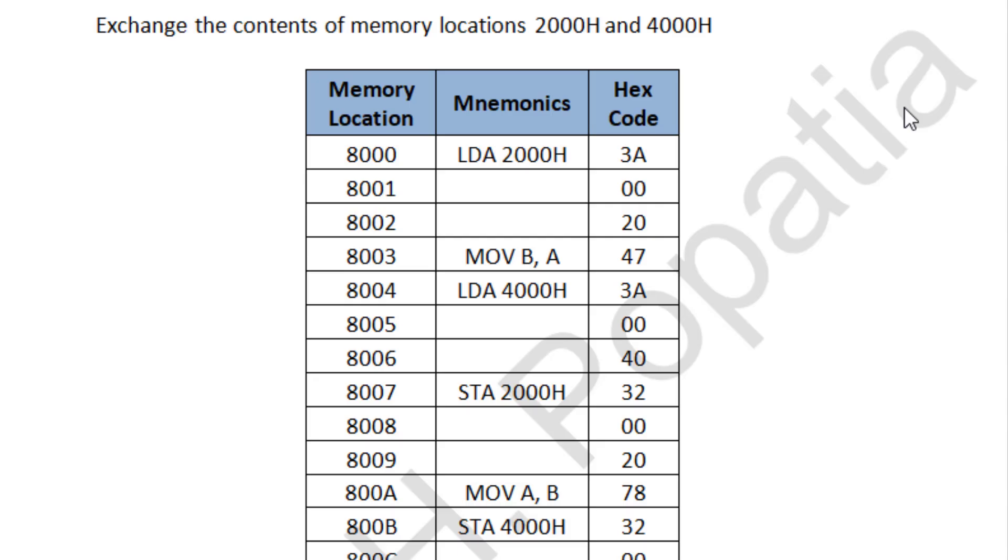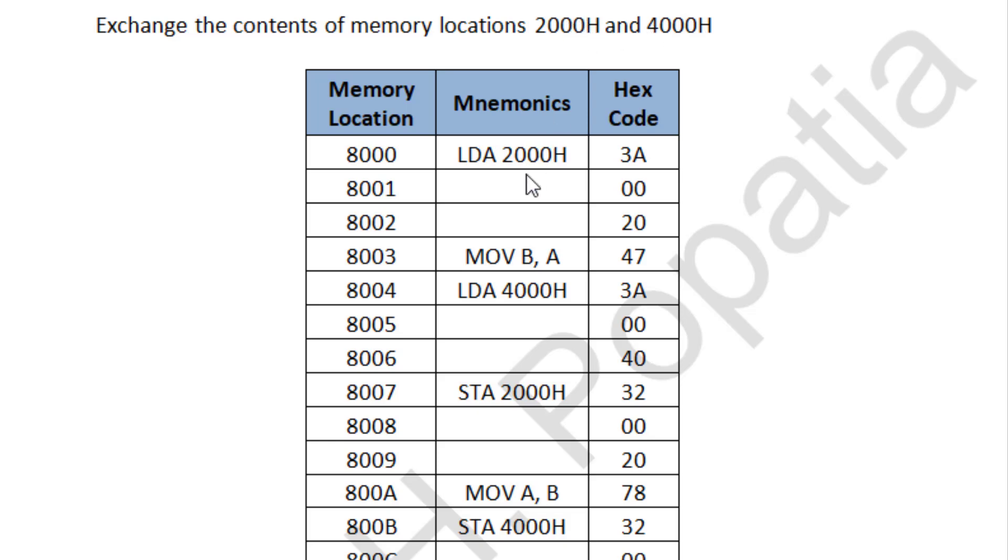Now this is the next program. What we are required to do is exchange the contents of memory location 2000H and 4000H. Some data will be stored in 2000 and some in 4000. We need to exchange the contents. So this is the required program.